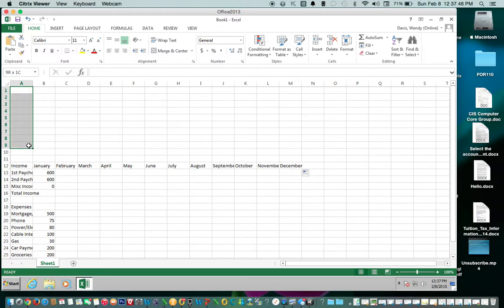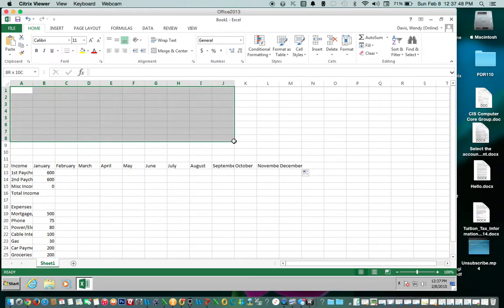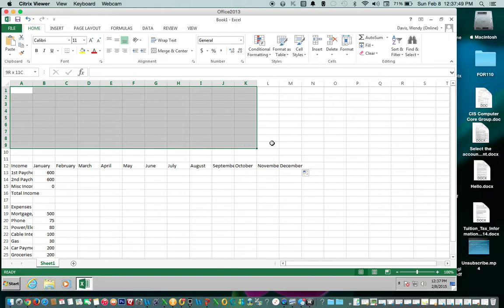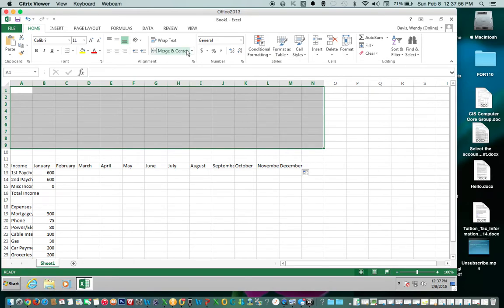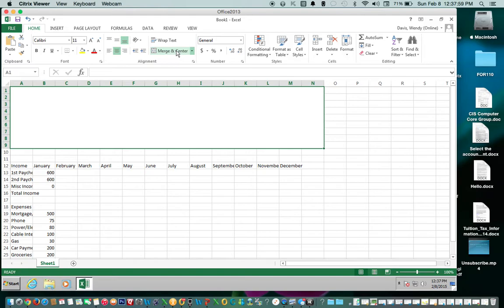Go all the way down to 9, all the way over to N. And then you'll see that it's highlighted. Come up here to merge and center. Click.